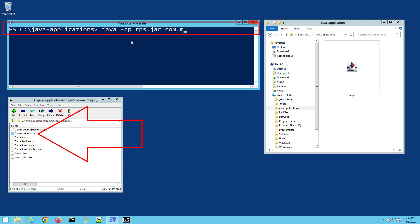For me that's com.mcnz.rps.DesktopGame. Notice that the switch is -cp, it's not -jar. You're actually saying I want to look into the rps jar file, put that on the classpath, and then run the DesktopGame.